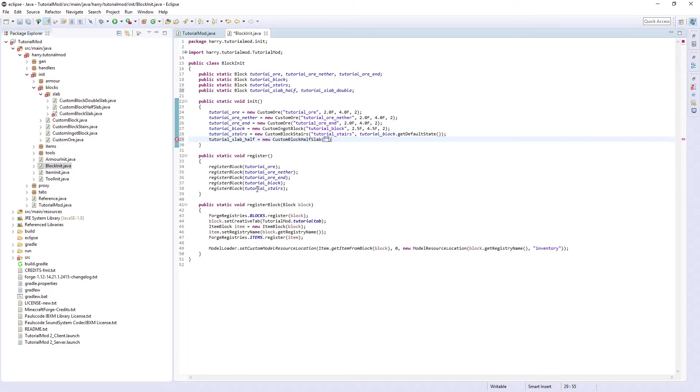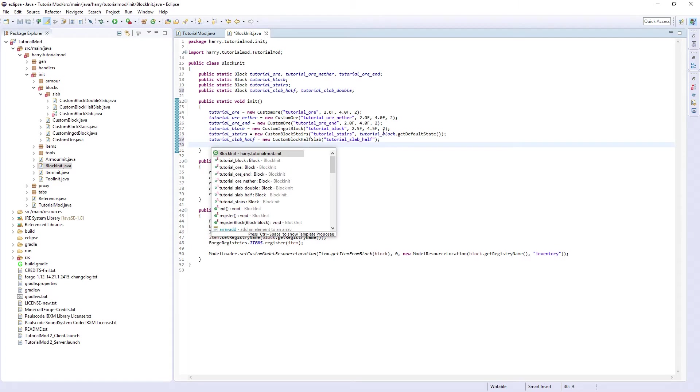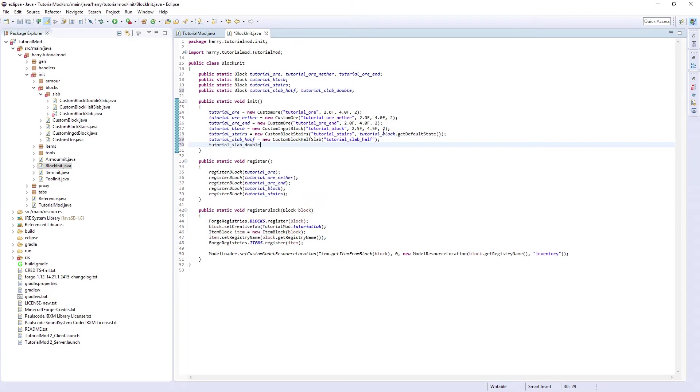And tutorial_slab_double is equal to new custom block double slab and tutorial_slab_double.